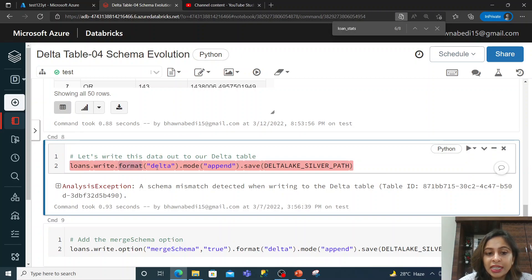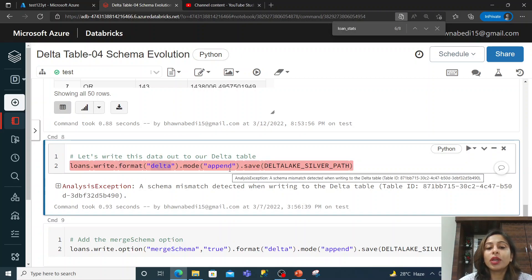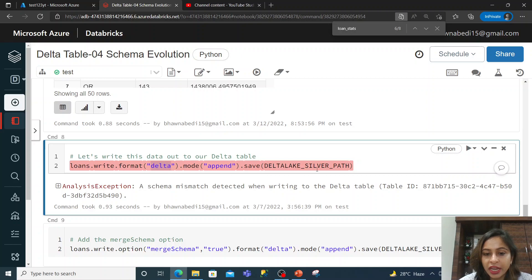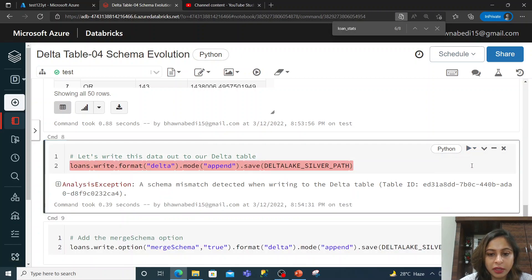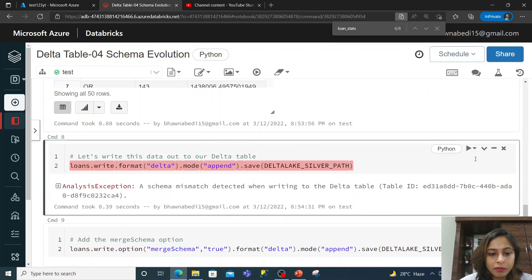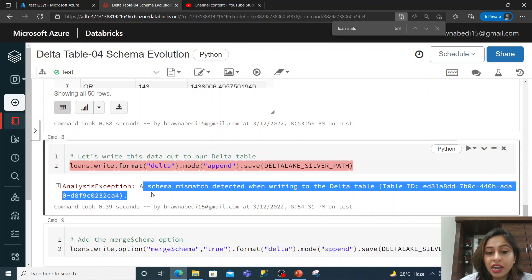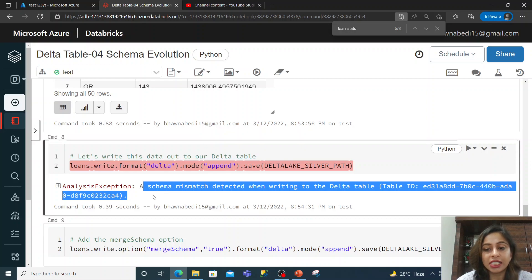Let me just run it. Now you can see — it is a schema mismatch detected when writing to the dataset.